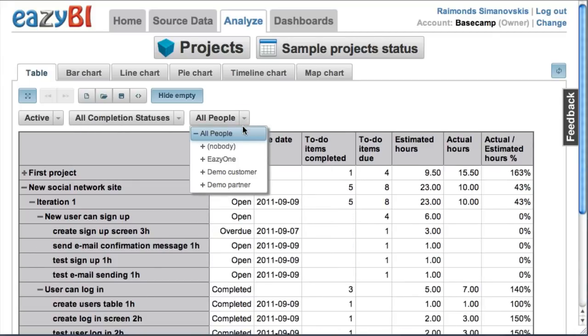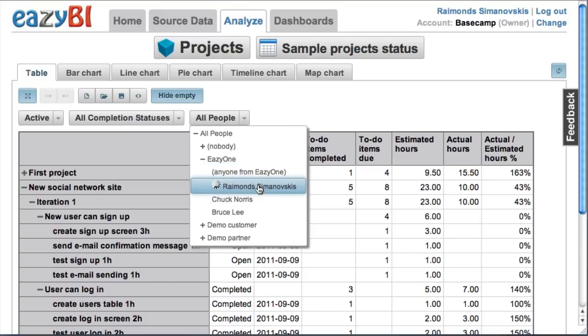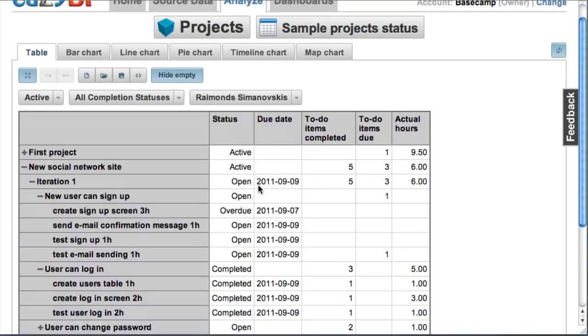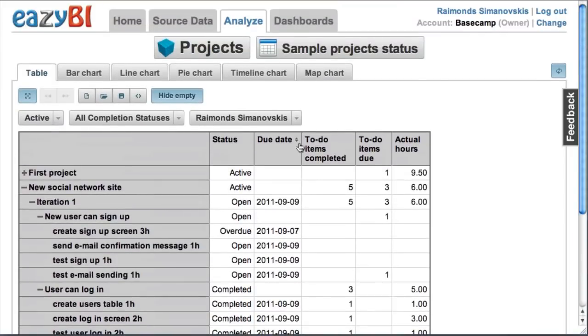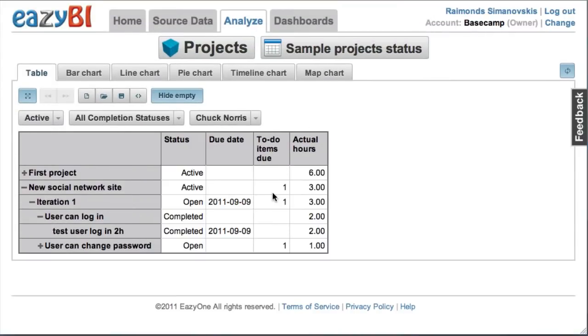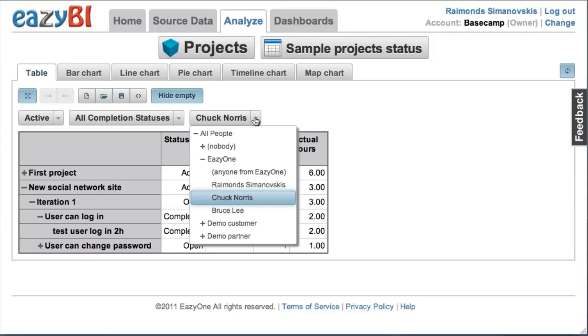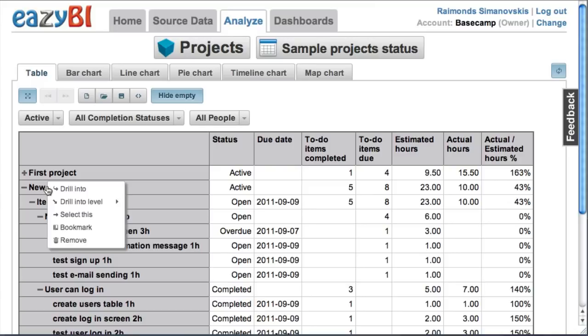Or I can select a particular person. Let's pick me and I can see how many to-do items I have completed or which are due where I'm responsible. Or I can select different persons and see their to-do items.